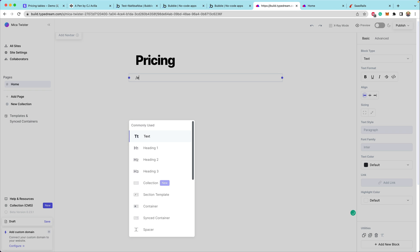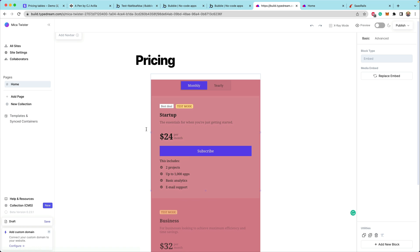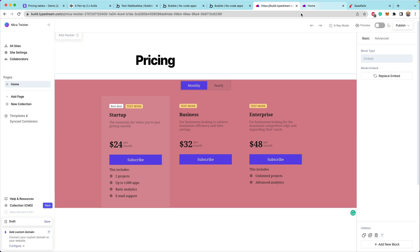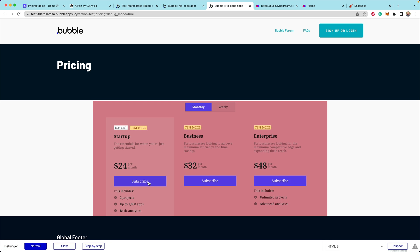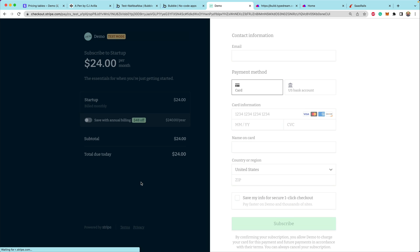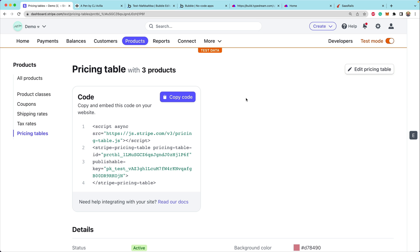Same thing with TypeDream — we can embed some HTML code, drop in our pricing table, and now we have our pricing table available on TypeDream. This is a really cool way to quickly drop in pricing tables that are fully functioning. From the Bubble page, we can click subscribe and we're brought to Stripe checkout. The pricing table also supports passing a client reference ID, so if you already have a logged-in user, you can pass that property to the Stripe pricing table web component to associate the payment with that customer.